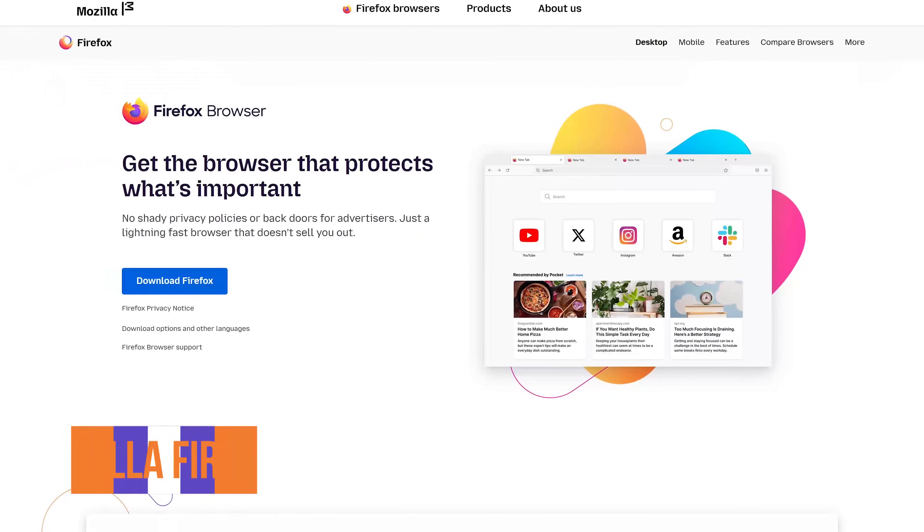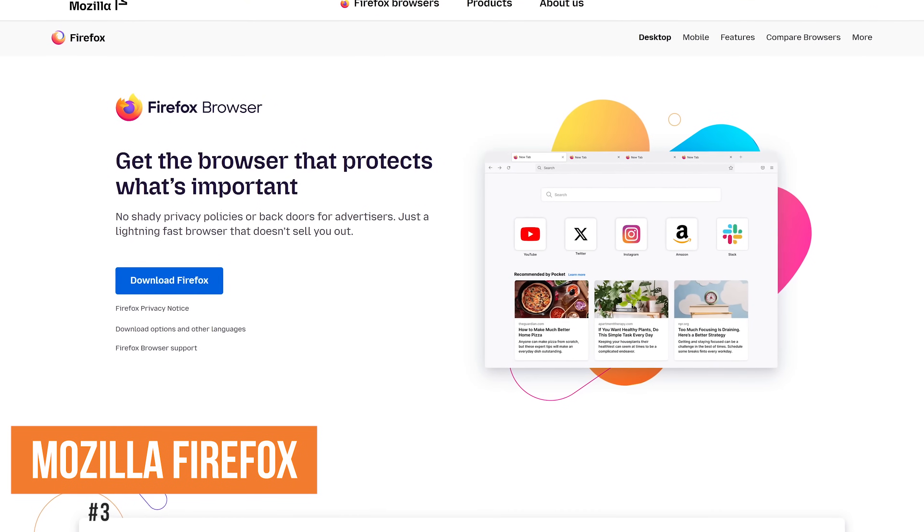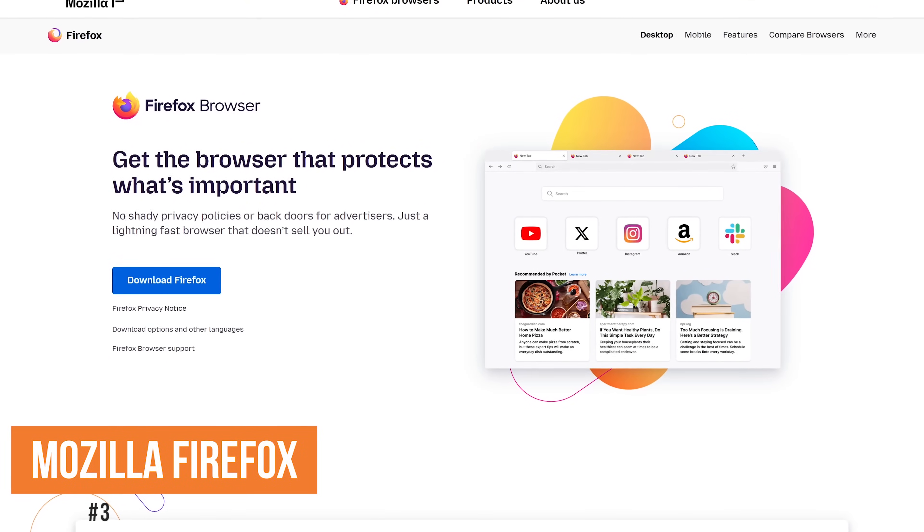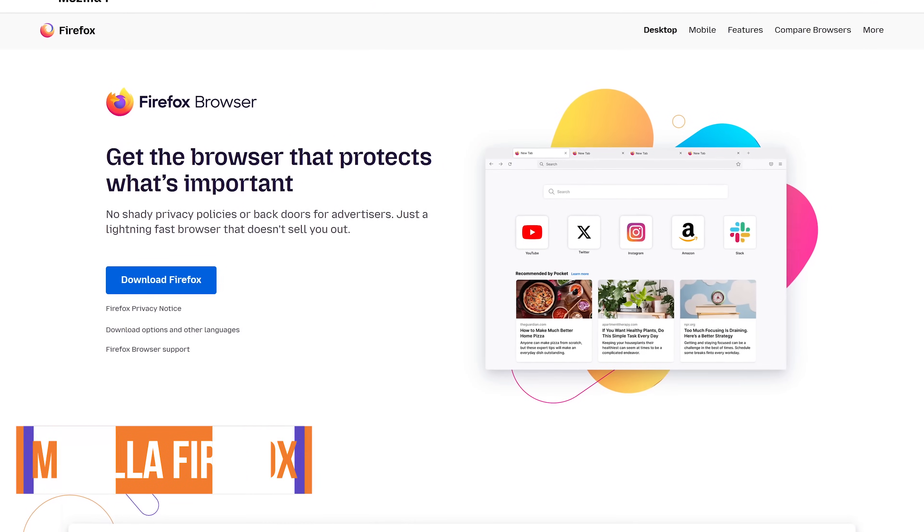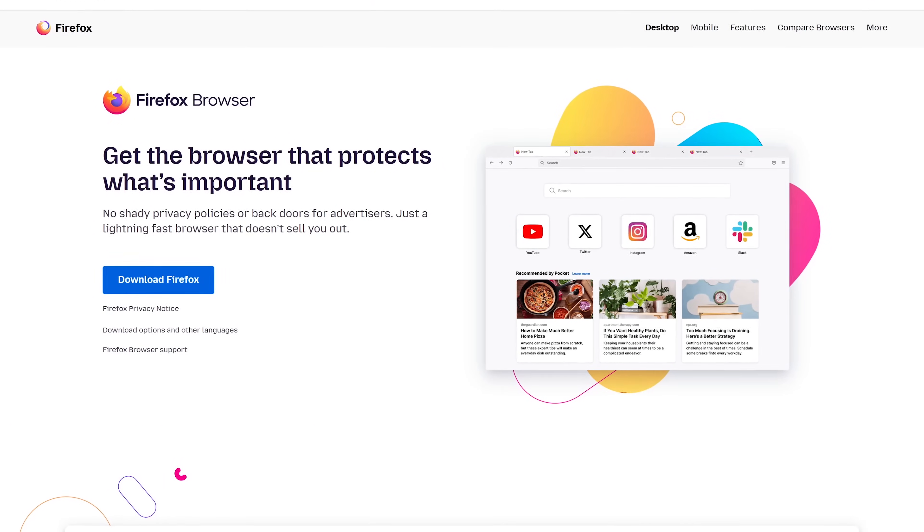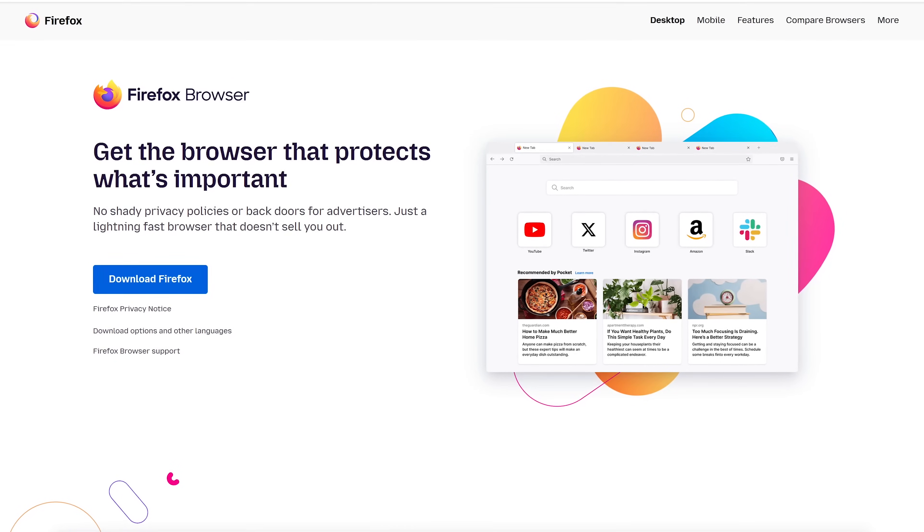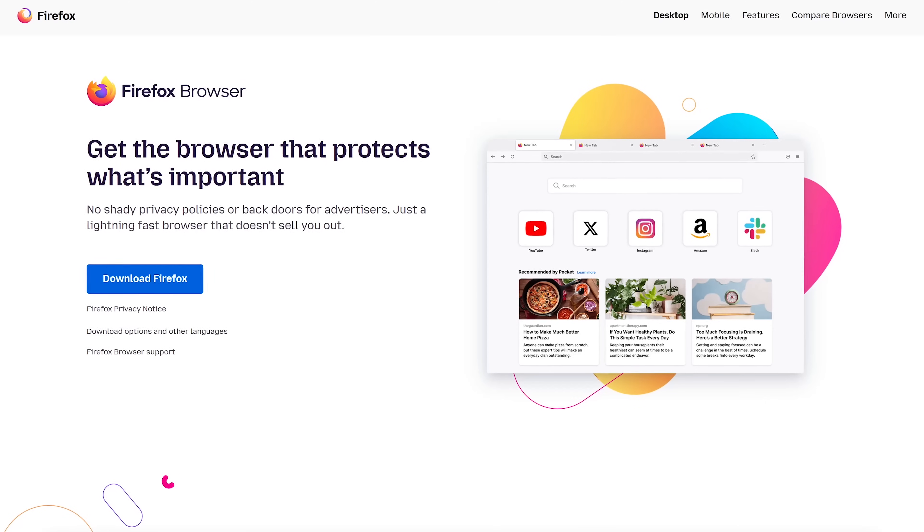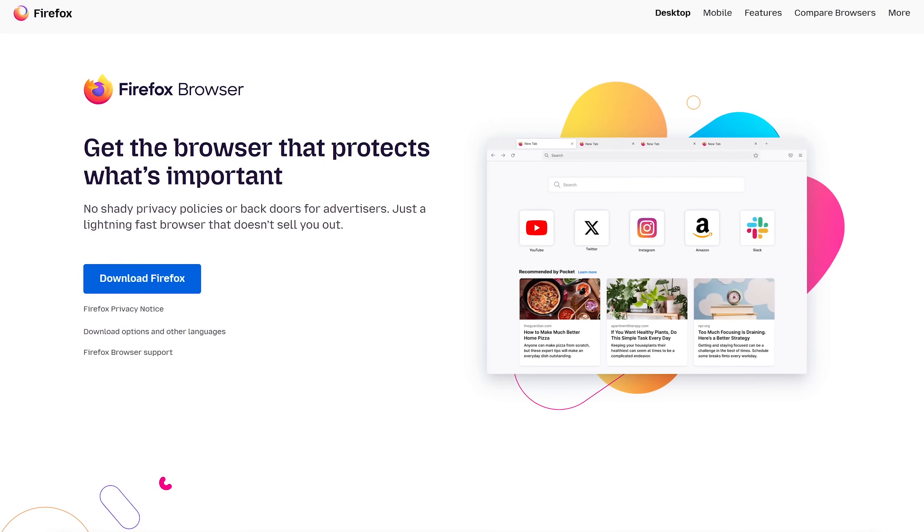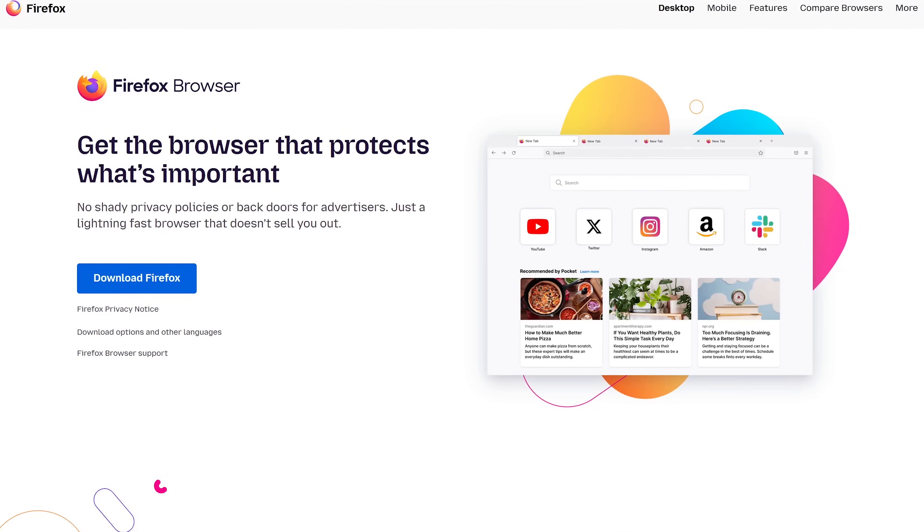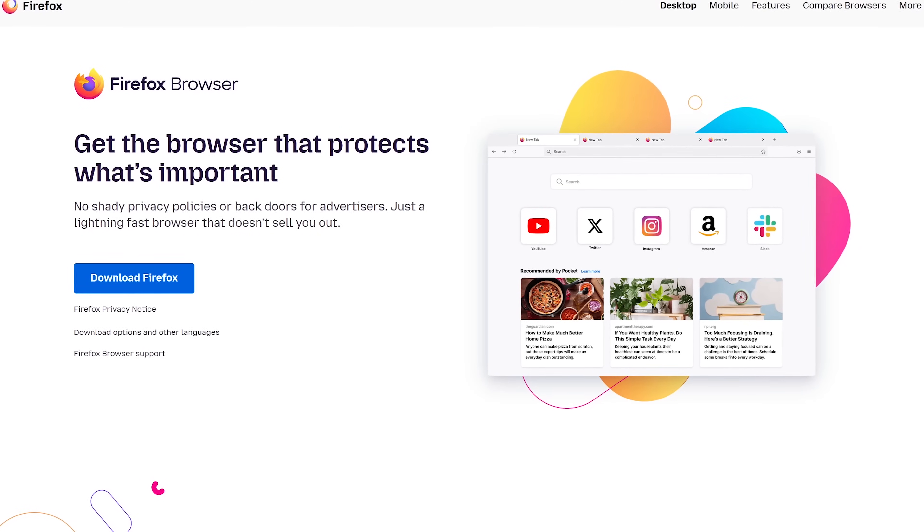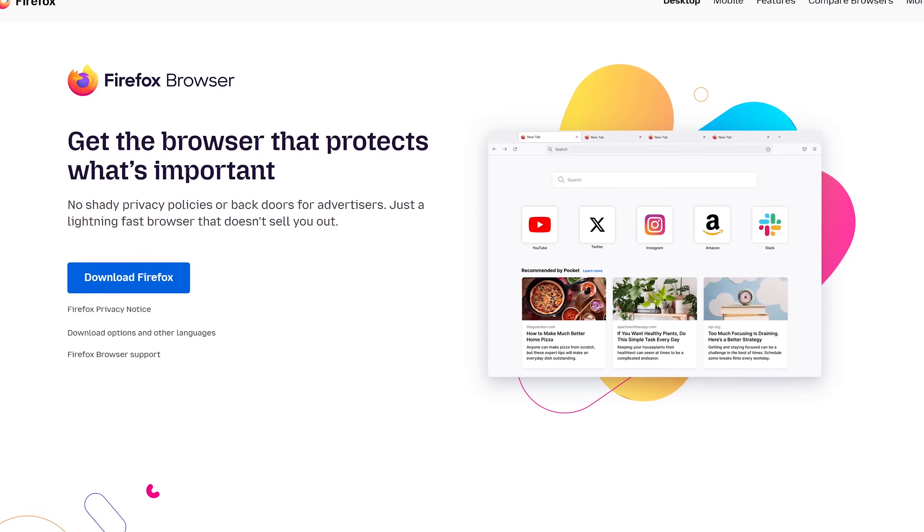Coming in at number three is Firefox. This open source browser from the non-profit Mozilla Foundation is the only one in our top five not based on Chromium. It initially launched in 2002, long before the others in this video, including Chrome, which was first released in 2008.